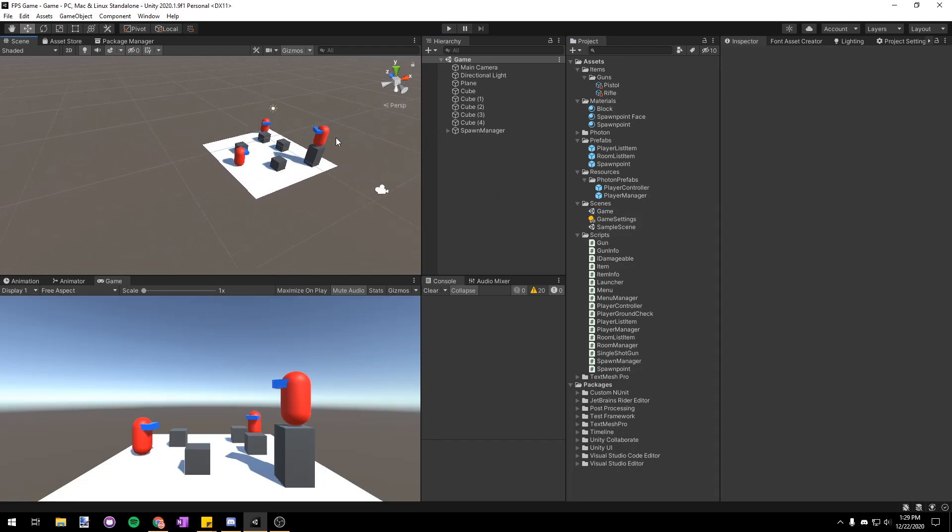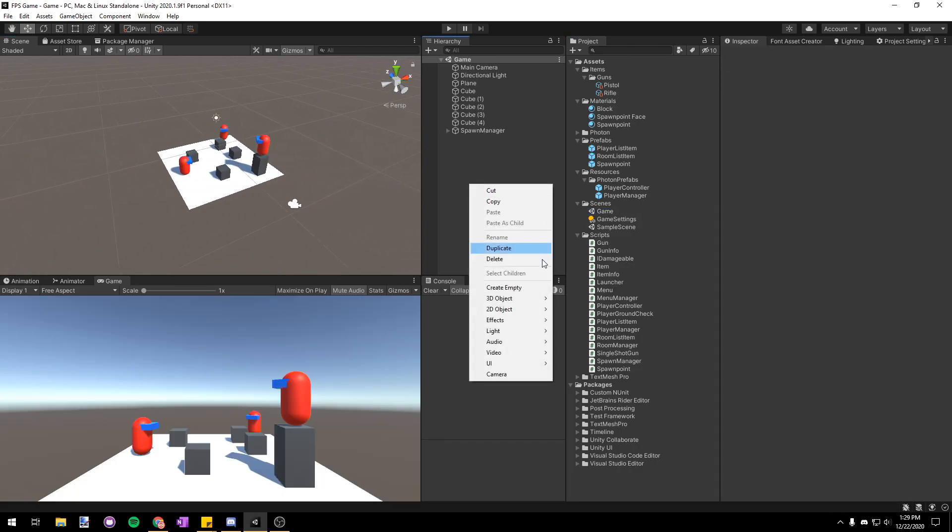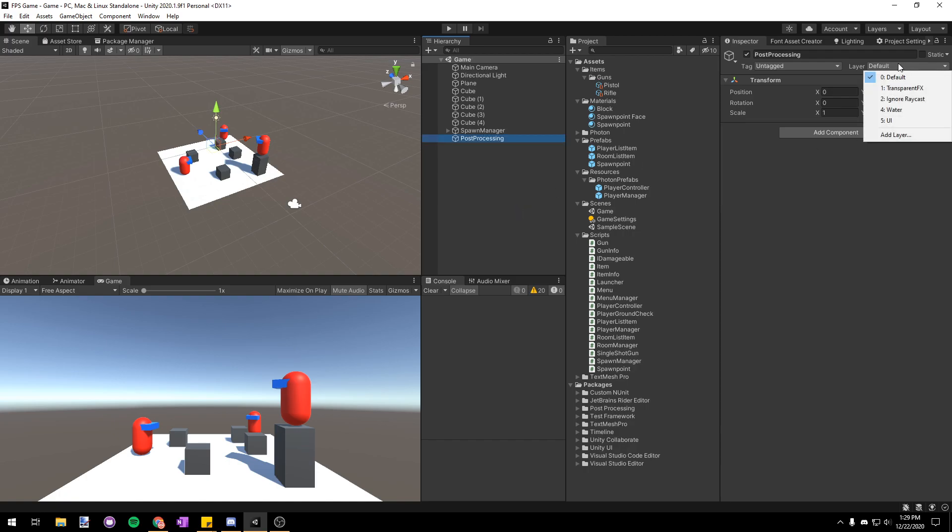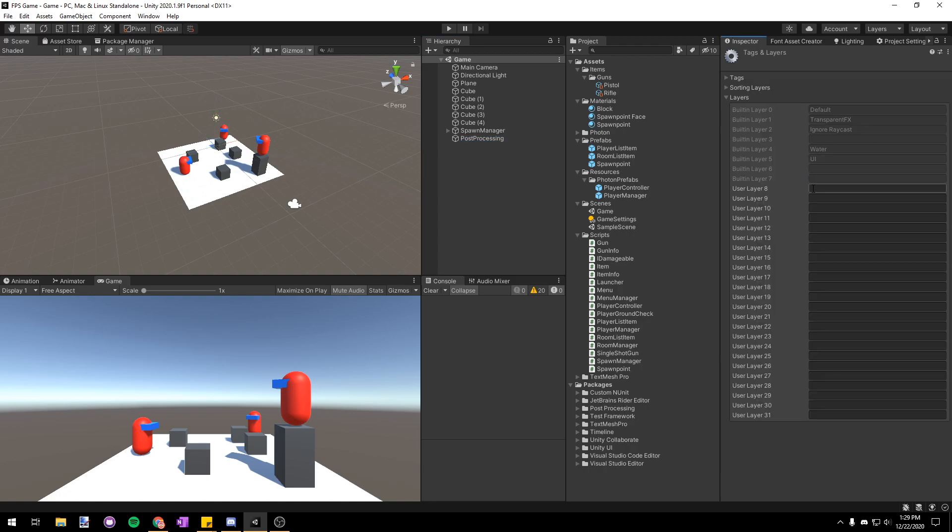The first thing we're going to have to do is make a new empty game object and we're just going to press F2 and rename that to post processing. Then we're going to click on the layer and we're going to add a new layer and we're just going to call it post processing.